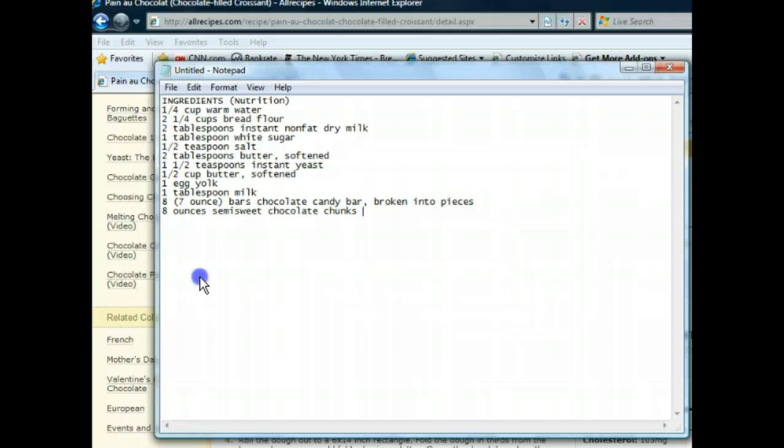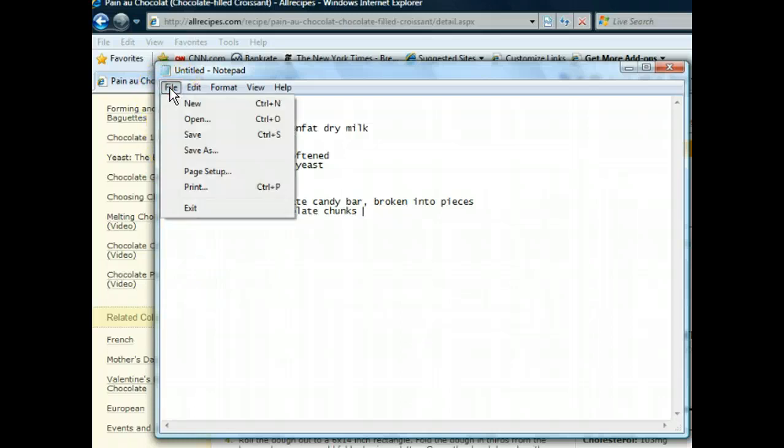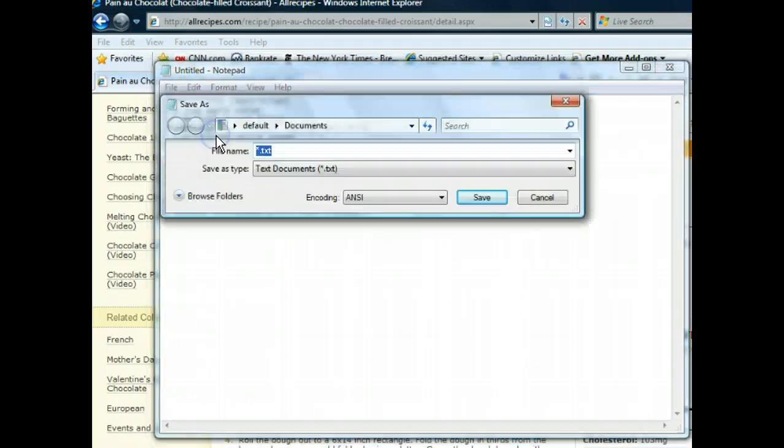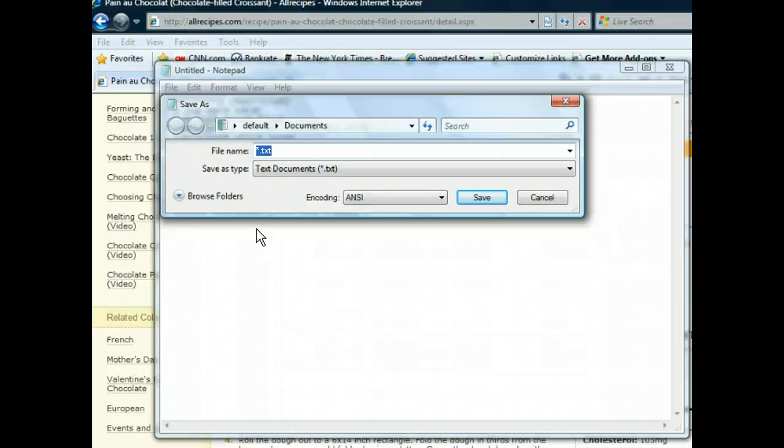After we name our document, we'll select to save it on the desktop as we did earlier.